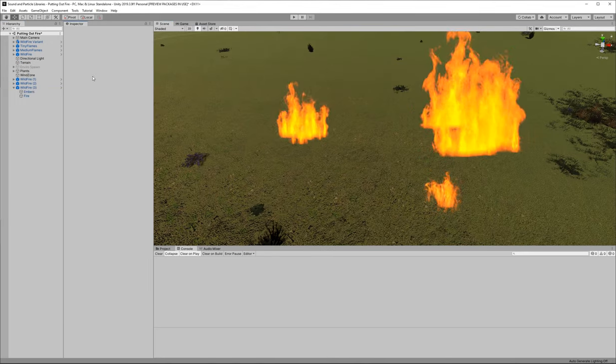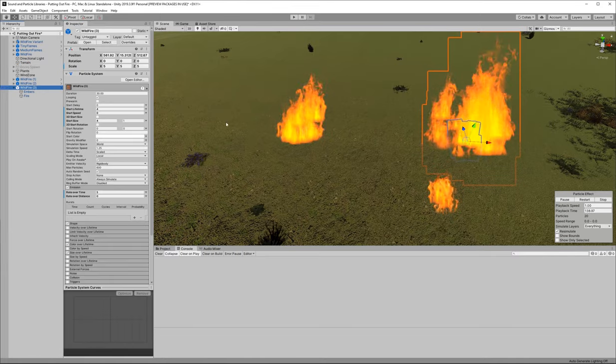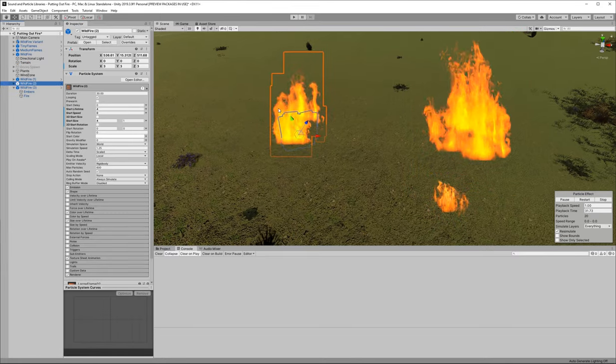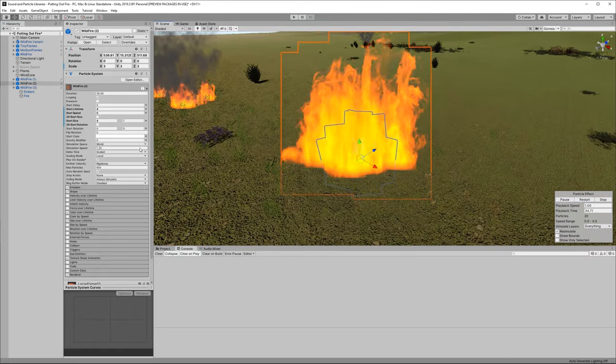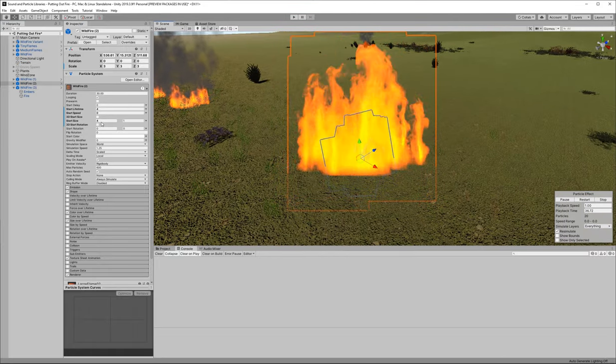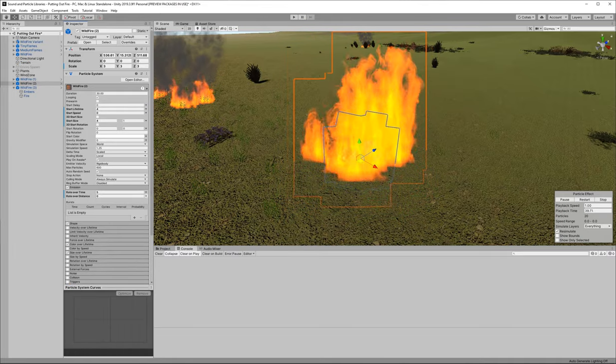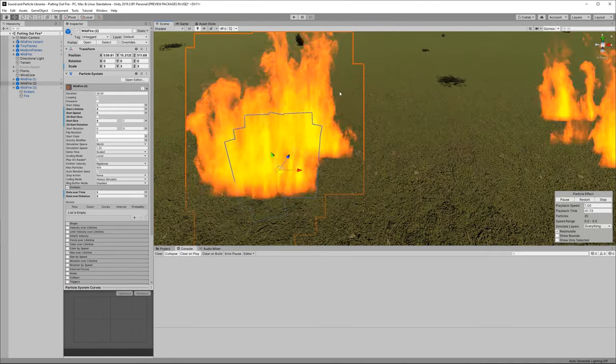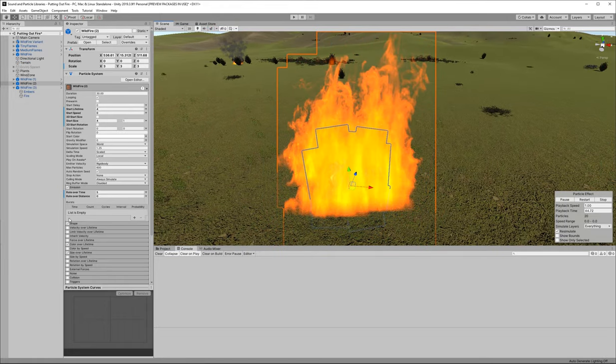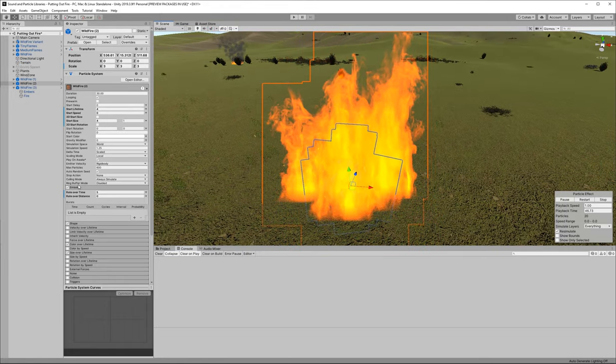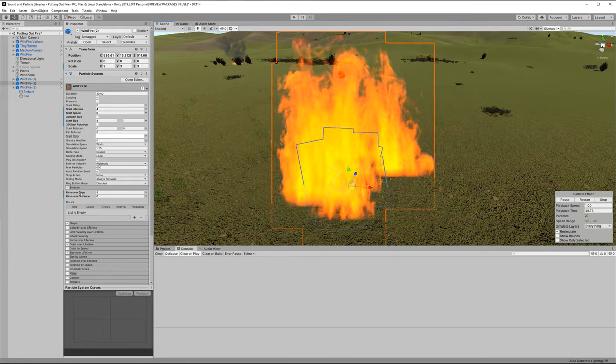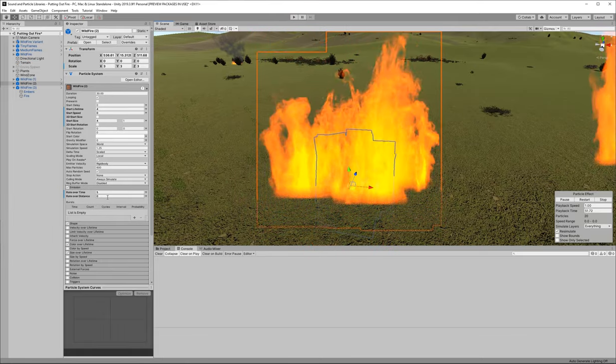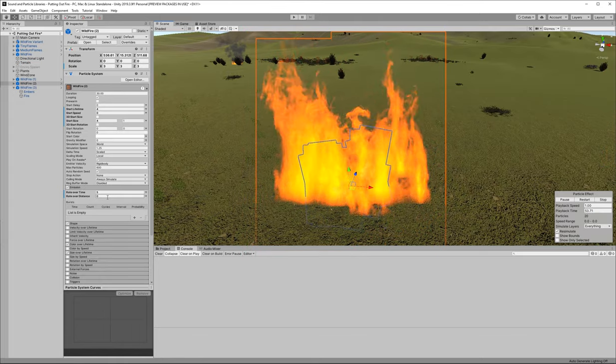So you've seen how to change this particle system by using the transform scale component. What we want to do is really use the particle system component and specifically the emission module of the particle system. So as you see here we have a bunch of base values for the particle system and we also have the ability to change the way that it is emitted. We have the ability to change the shape etc. We're going to go into that emission module. We're going to open that drop down up and we're going to see the three different ways that we can modify this.